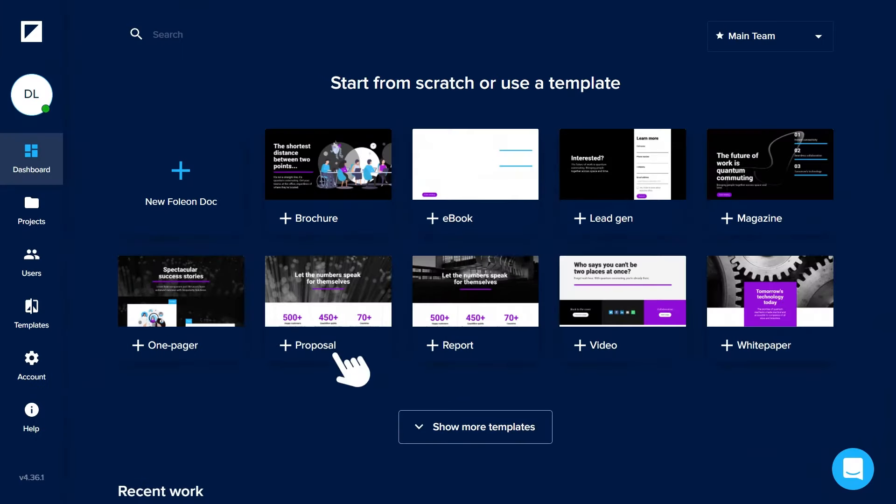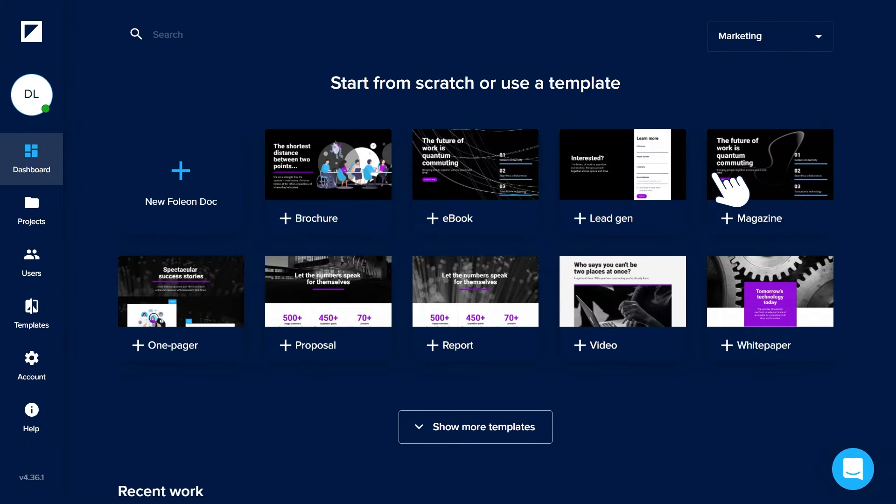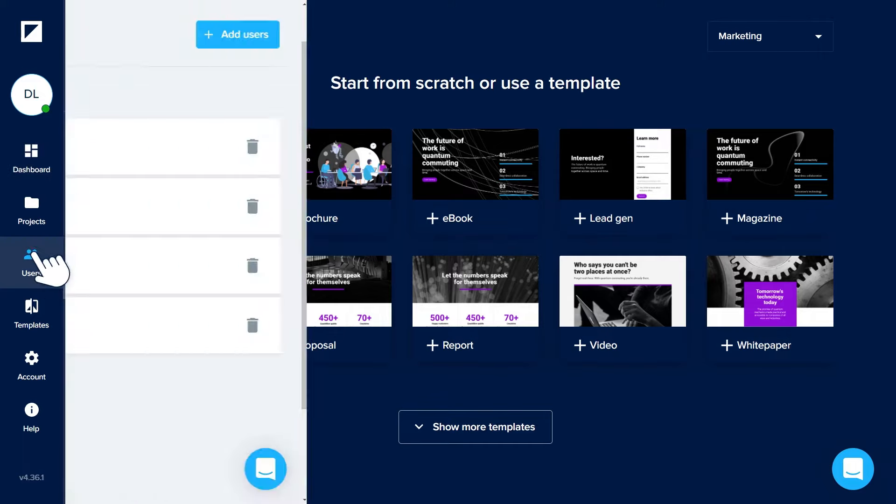Set up dedicated workspaces based on region, business unit, or brand, so creators only see what's relevant to them.